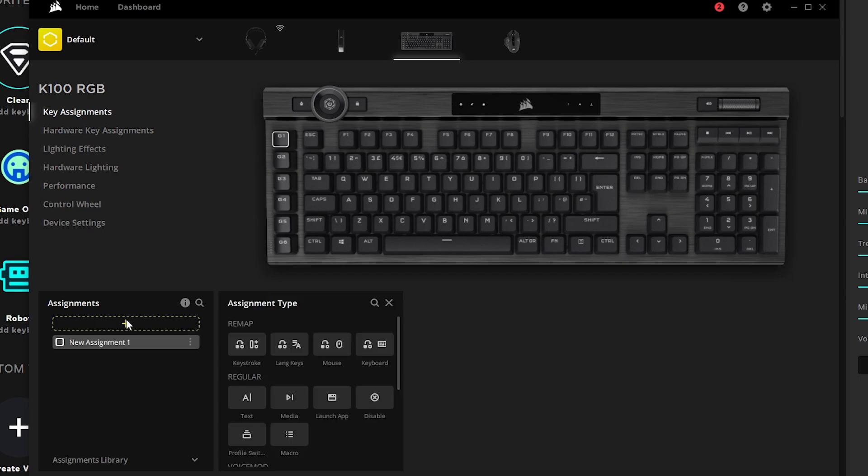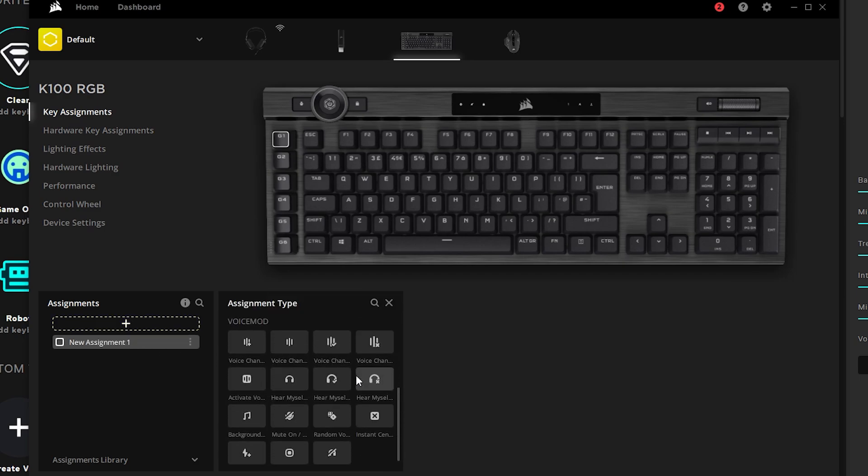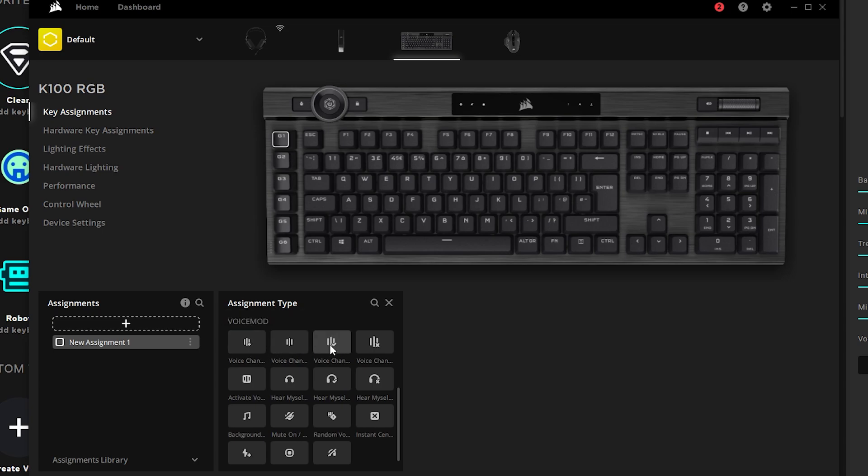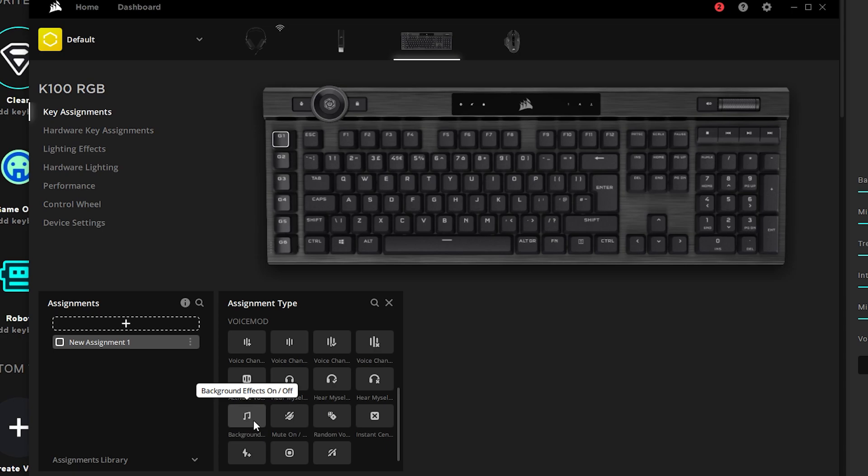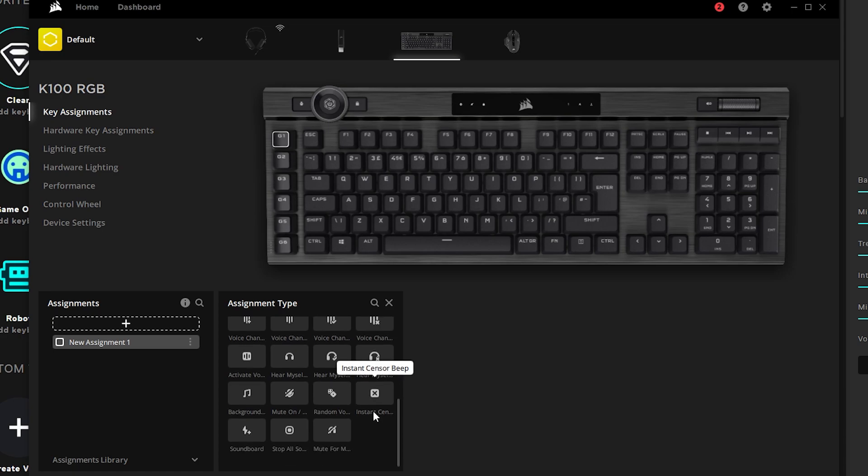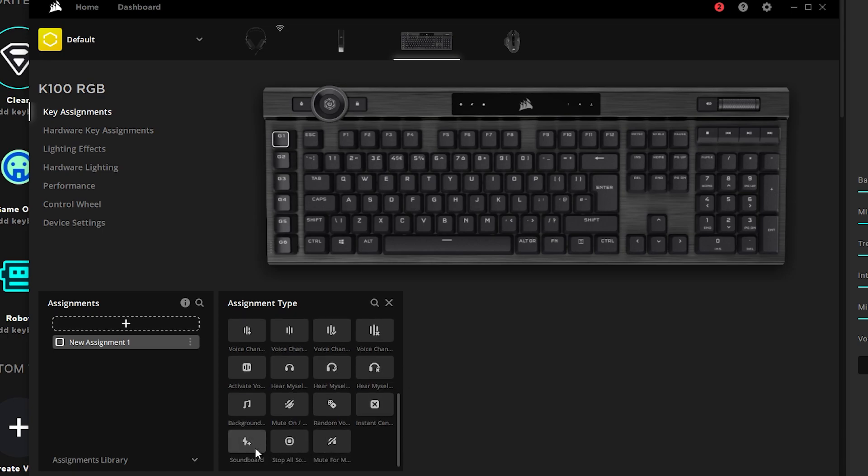If you scroll all the way down, you will see everything that is possible with VoiceMod. Here we have voice changer, voice changer on and off. Voice changer on, off. Activate voice changer, which is the button we saw at the bottom. Hear myself to turn on and off the monitoring. Hear myself on, off. The background effects. You can mute your mic. Pick a random voice. Instant sensor beep, which you can hold in order to produce a beep as if you were cursing. Trigger sounds from the soundboard. Stop all soundboard. And mute for me.